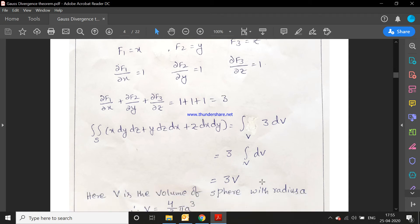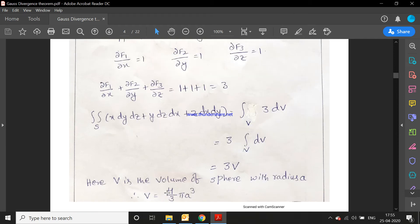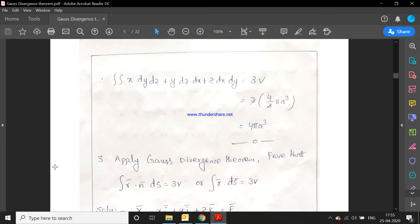Substituting the volume of the sphere with radius a, V = 4/3 π a³, we get 3 × (4/3)π a³ = 4π a³. So the surface integral ∬ x dy dz + y dz dx + z dx dy = 4π a³.